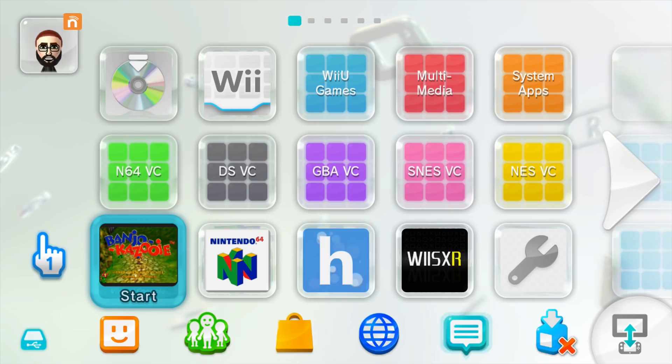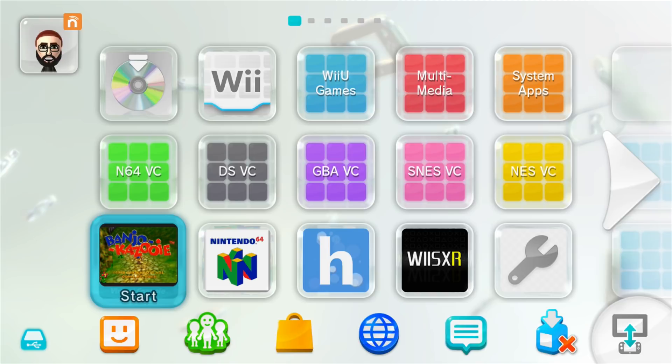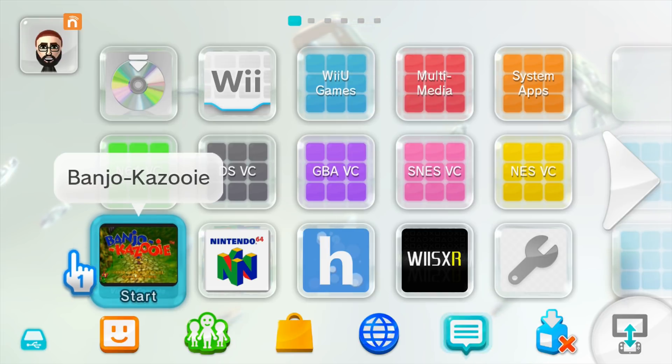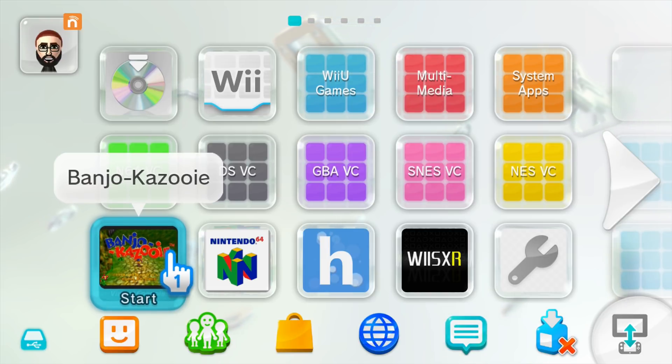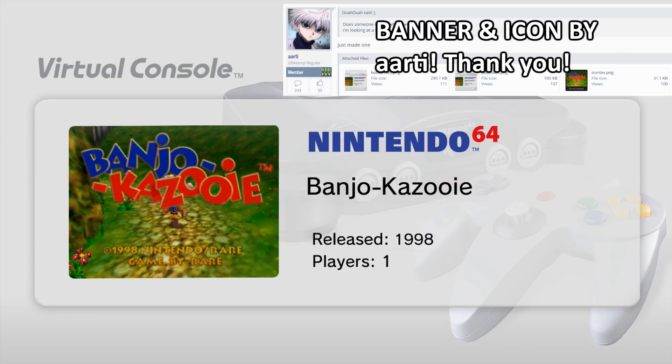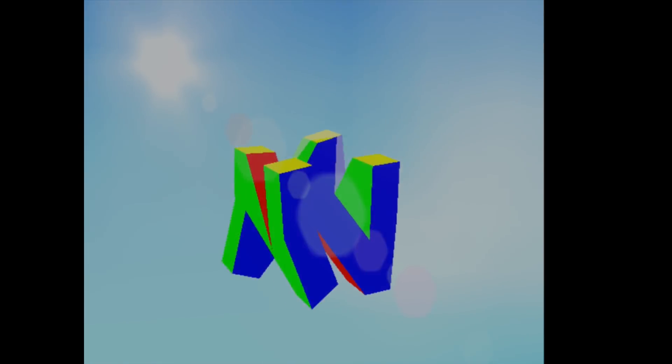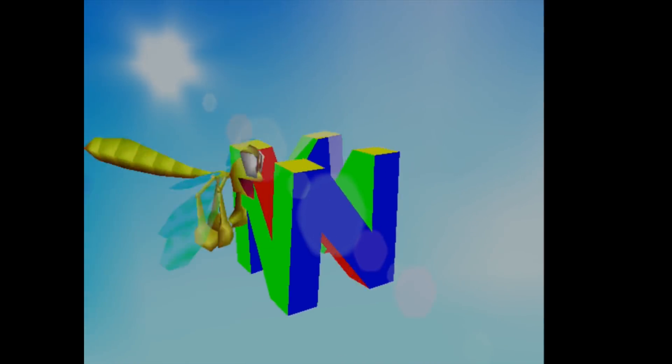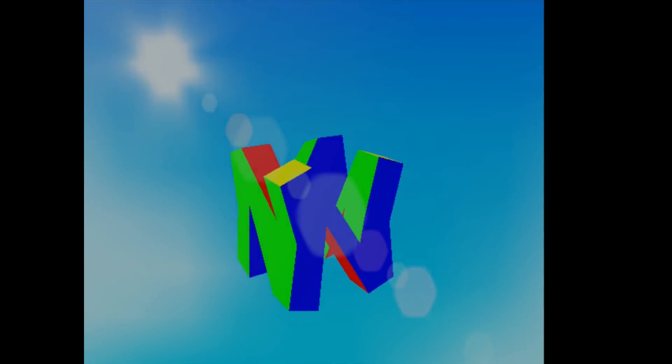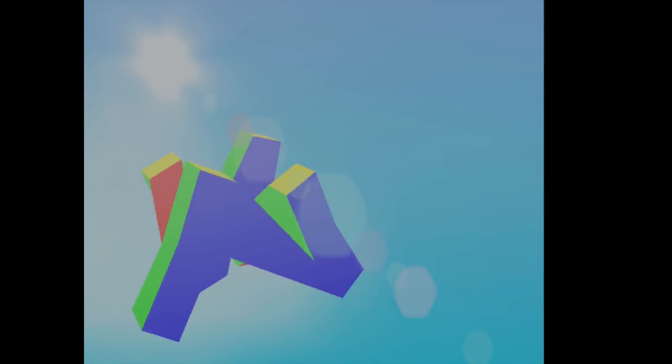Back on the Wii U home menu you can see I now have Banjo-Kazooie installed. All I have to do is launch it and let's hope it runs. There's the awesome little splash screen and would you look at that. We got ourselves an N64 injection.